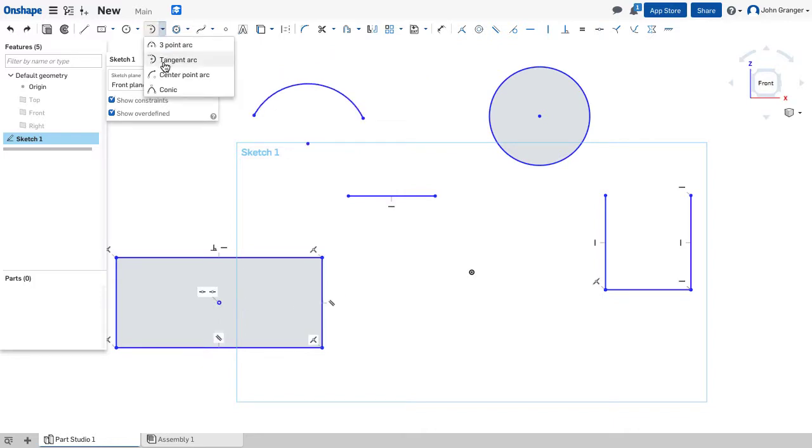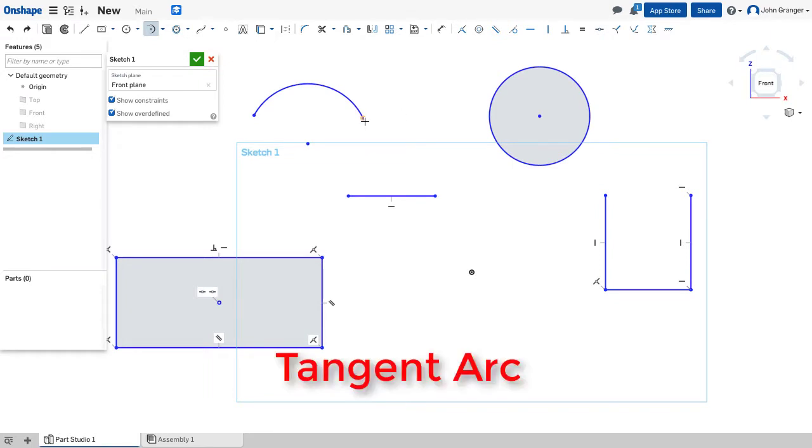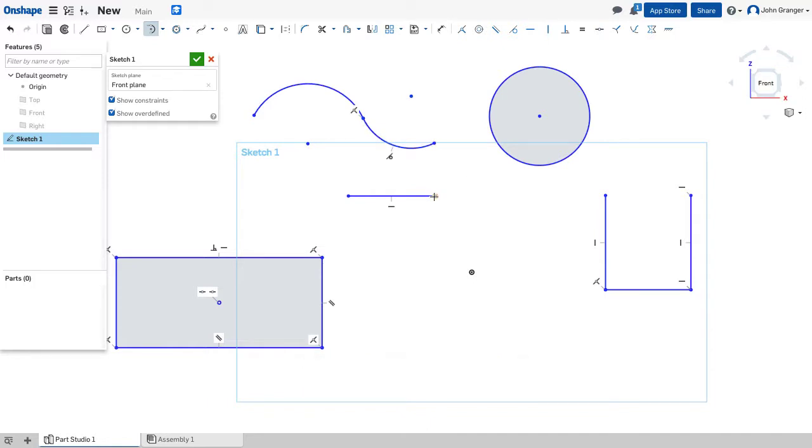My next arc tool is a tangent arc. This allows me to snap to an existing arc or to snap to an existing line and the arc that's created will be tangent to that existing entity.